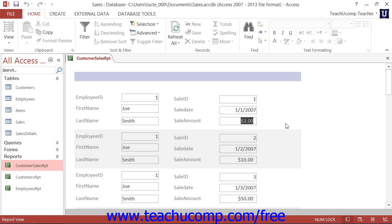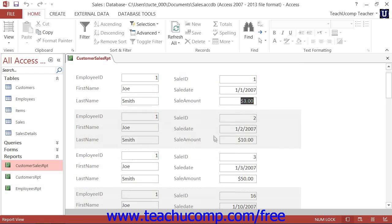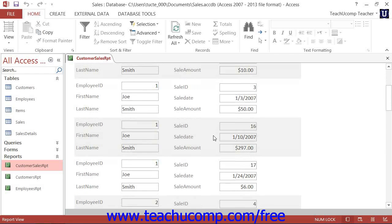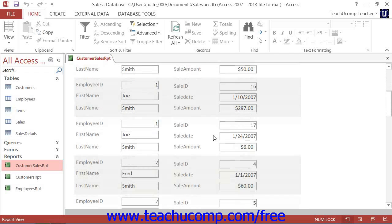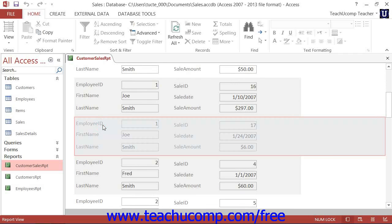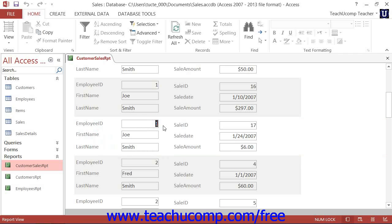This is how you create summary totals by group within a report. For example, assume that you had created a sales report that displayed detailed data of product sales by employee. You could create a data grouping on the Employee ID field to create a group for each unique value found within the Employee ID field.